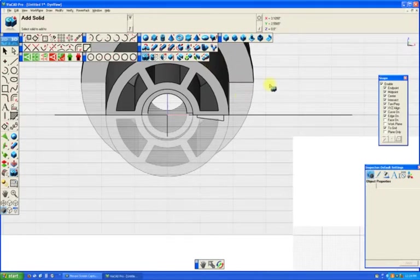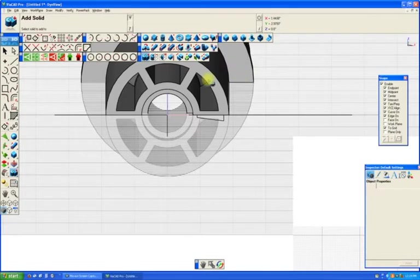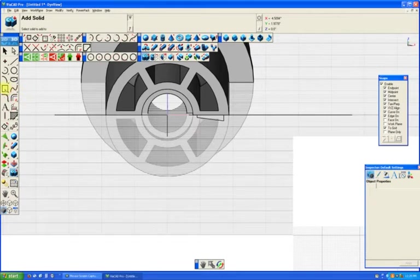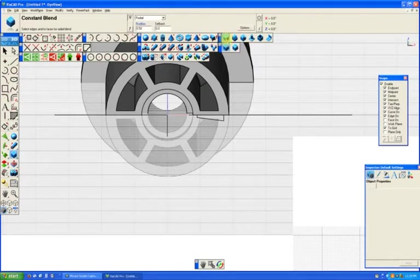Now, there's one other thing we might want to do, depending on how we're going to be manufacturing this part. Or if we're going to be manufacturing it using multiple different methods, we may want to do this for consistency from one part to the next.